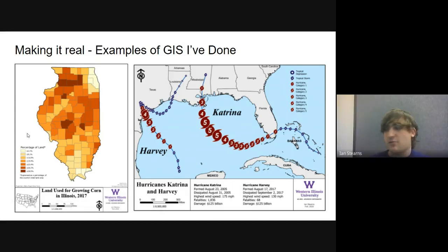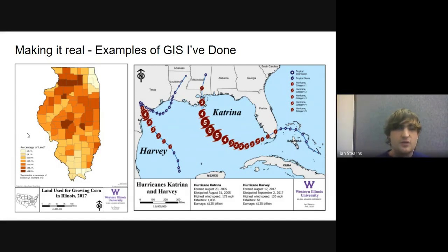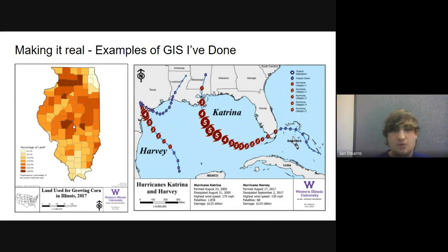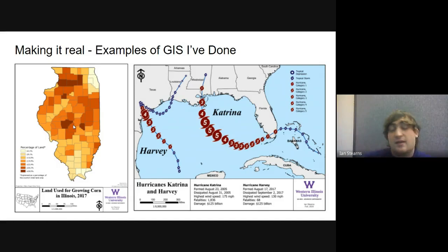GIS is genuinely really interesting — you don't have to do it just for class. There's a lot of GIS data that's publicly available, and if you have access to GIS software you can just mess around, see what kind of maps you can make, and find what kind of relationships you can discover.